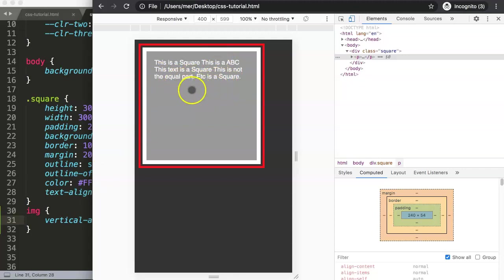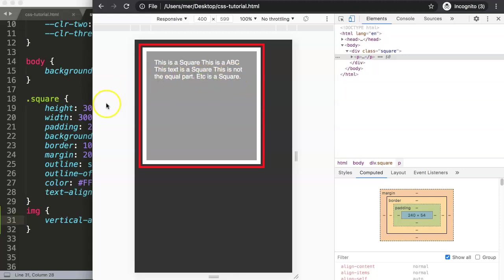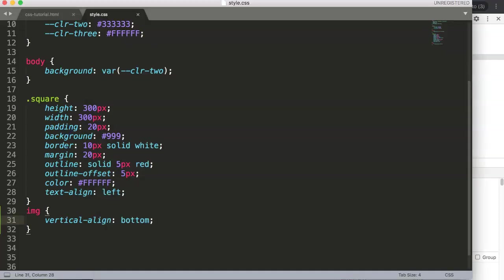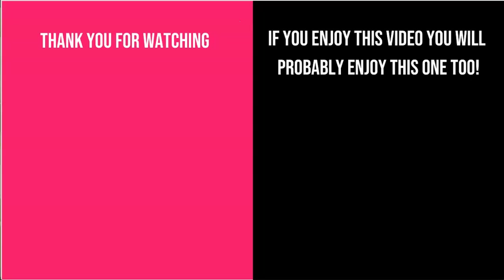Thank you for watching this video. If you enjoyed it, make sure you subscribe to my channel. If you have any questions, put them in the comment section and I'll get back to you. If you enjoyed this video, check out the next one - you'll probably enjoy that as well.